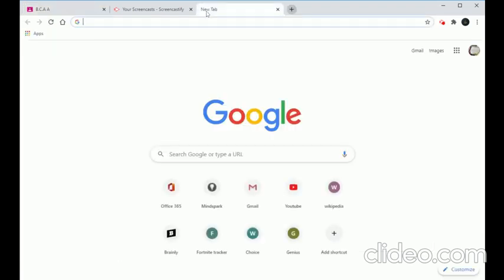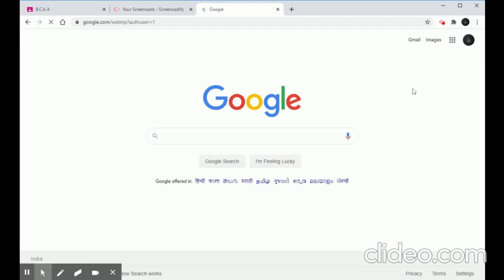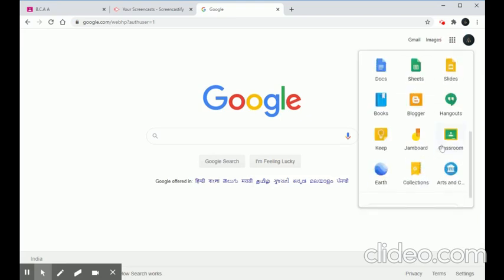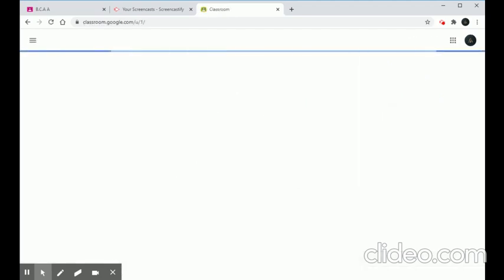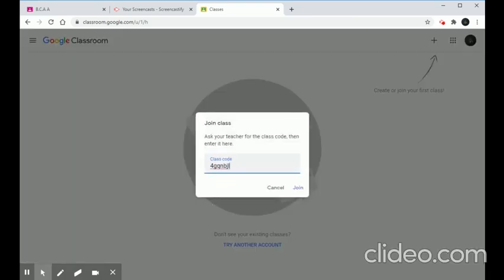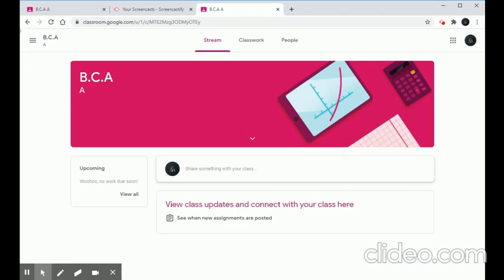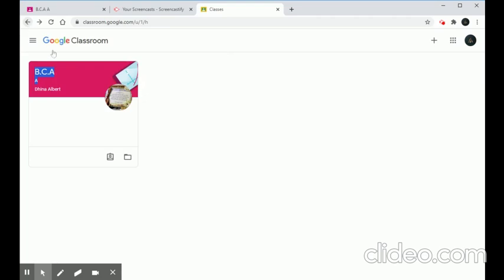Students can join the classroom using that code through their Gmail ID. Let's see how it looks from a student's perspective by logging in with another Gmail account. The student goes to the top right corner, clicks Google Apps, searches for Classroom, and clicks the plus icon to join a class. She enters the unique class code shared by the teacher and clicks Join. For the student, the classroom shows BCA Section A and the class teacher's username.